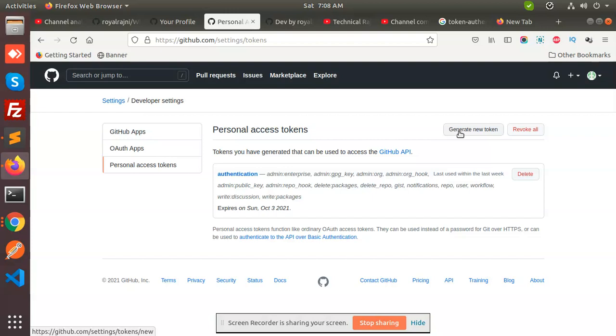After that it will provide you the token, and instead of password now you need to just put this token and it will authenticate it and it will retrieve all the directories, all the branches that you have created in the GitHub.